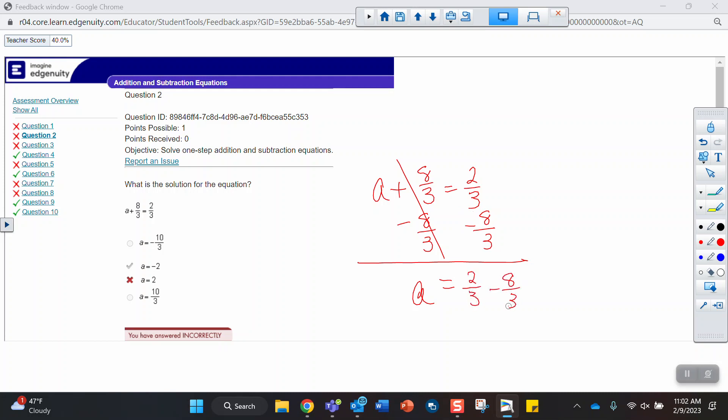2 thirds minus 8 thirds. We would need a common denominator. We already have one. So now we're just going to add across the top. 2 minus 8, technically that's subtract. And that gives me negative 6. Negative 6 over 3, and that reduces or simplifies to negative 2. So a equals negative 2.